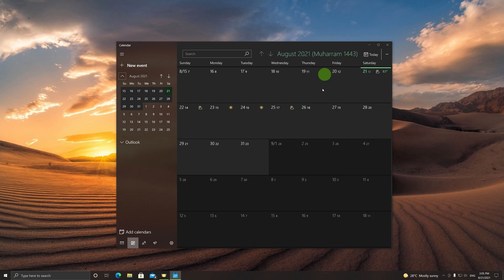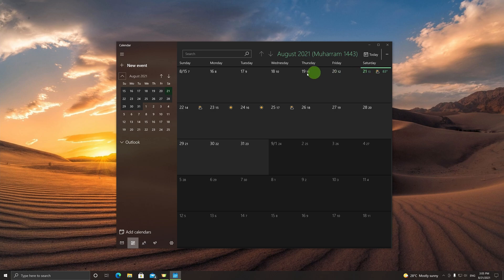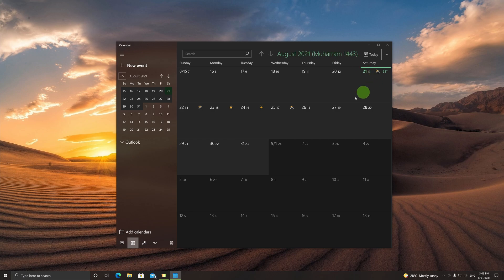And there you go, you have the Hijri calendar right next to the Gregorian dates. So at my location it's 30th Muharram 1443, 21st August 2021. This is correct, so for me this works just fine the way it is.